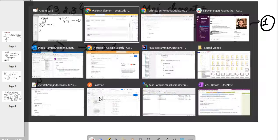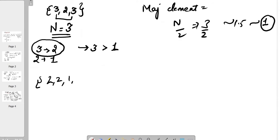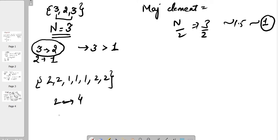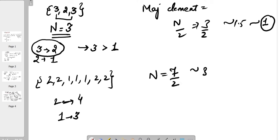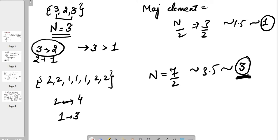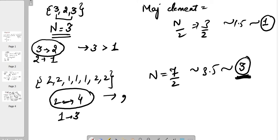Let me take one more example: 2, 2, 1, 1, 1, 1, 2, 2. In this array, 2 is appearing 4 times and 1 is appearing 3 times. The total size of the array is 7 elements. So 7/2 is 3.5 which is 3. Any element which appears more than 3 times would be the majority element. In this case, 2 is appearing more than 3 times, so 2 would be the majority element.